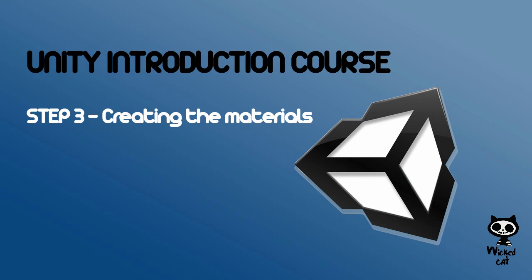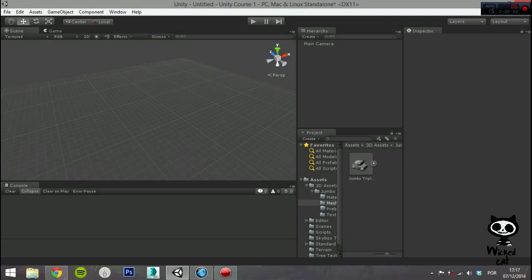Step 3: Creating the Materials. Now that you have your base assets in the project, you will need to create the materials to use on your 3D mesh. The materials allow you to apply textures and colors to your 3D assets during rendering.